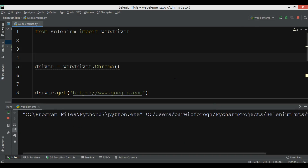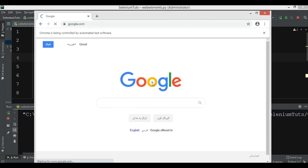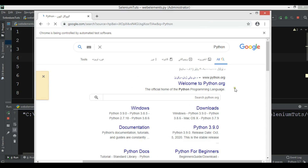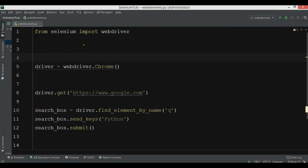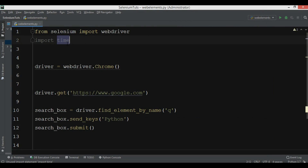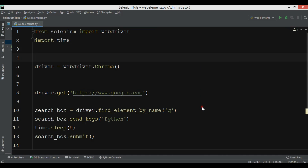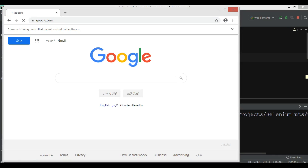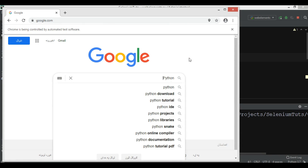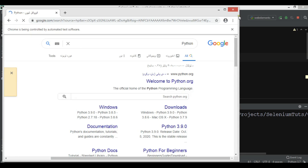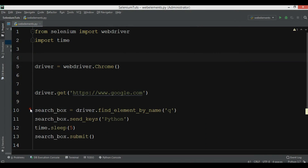Now let me run this. It will open the Chrome browser, open google.com, write 'Python' in the search field, and then search. You can see 'Python' is searched. Let me add import time and time.sleep(5) after sending the keys — so it waits five seconds before submitting. Running again, it writes 'Python', waits five seconds, then submits.